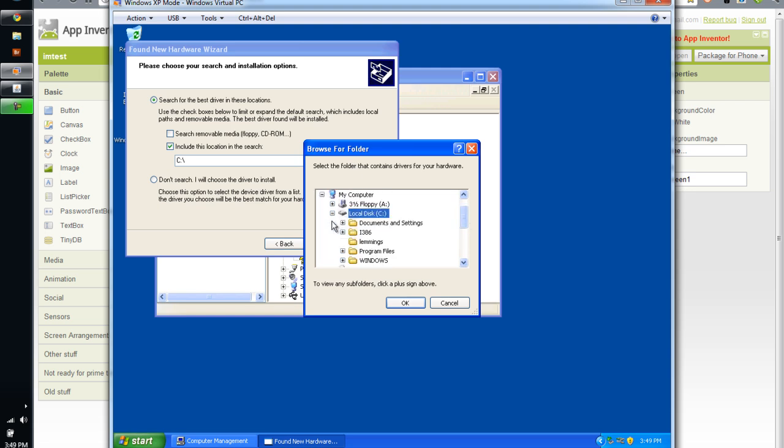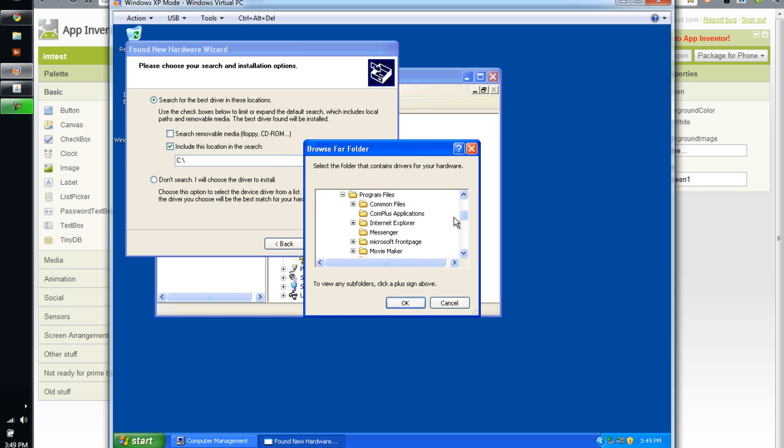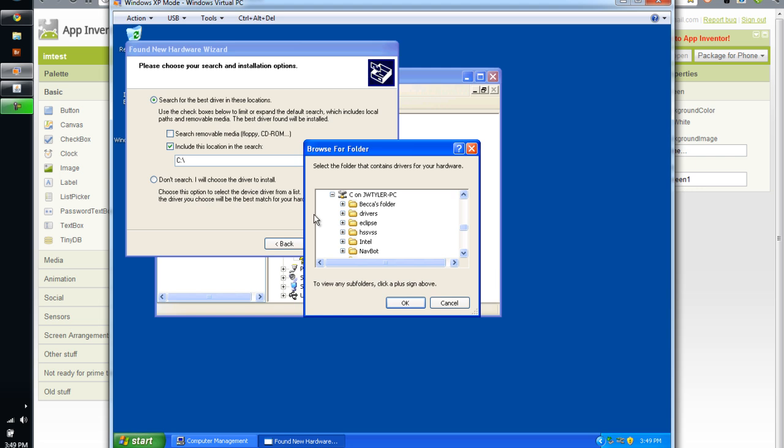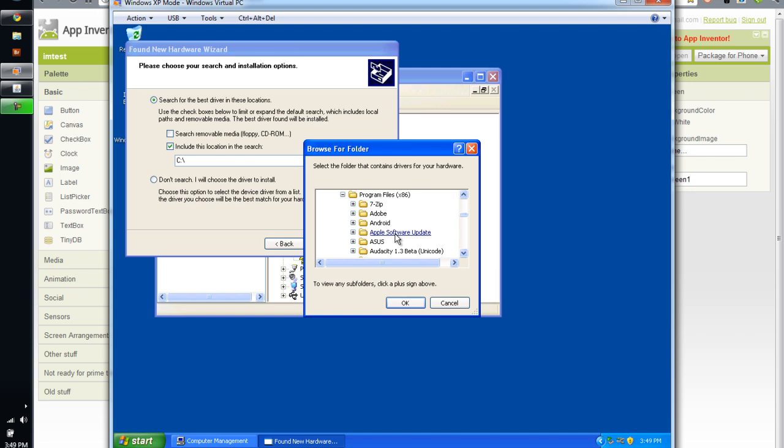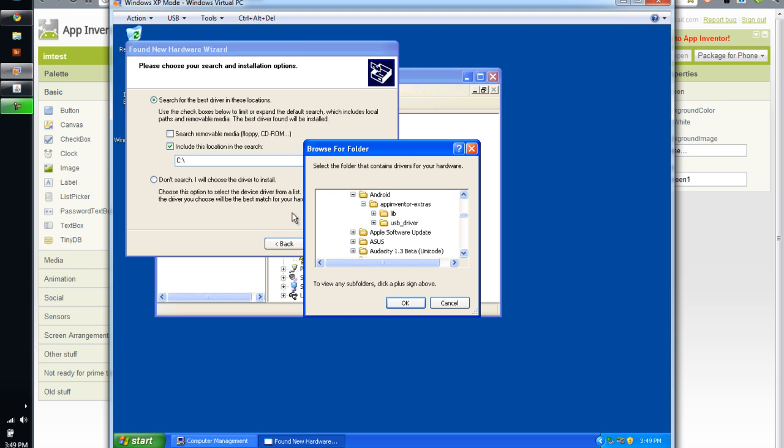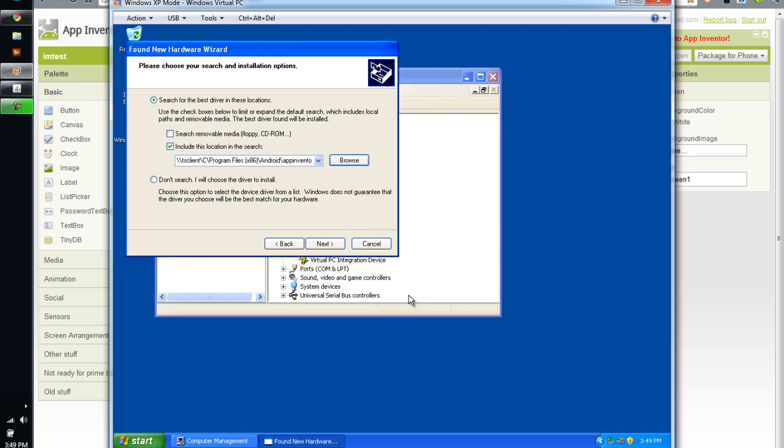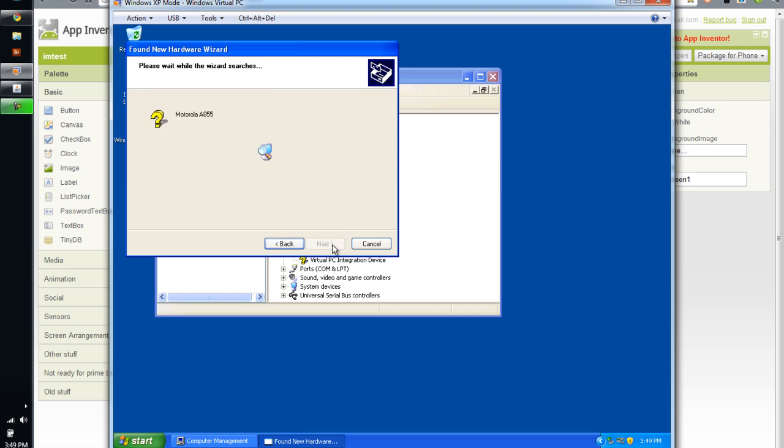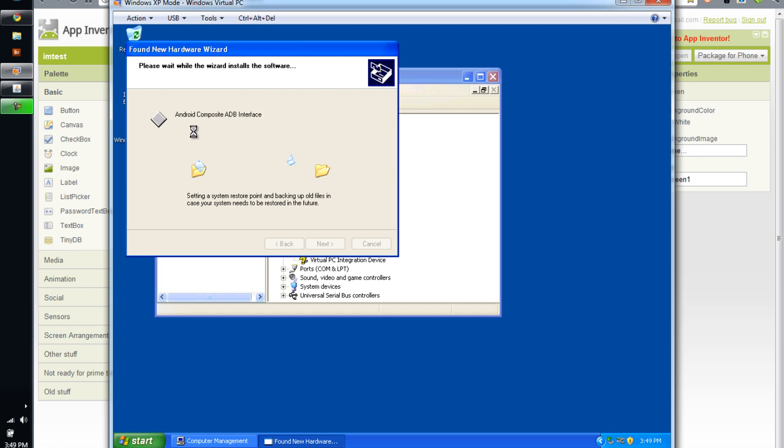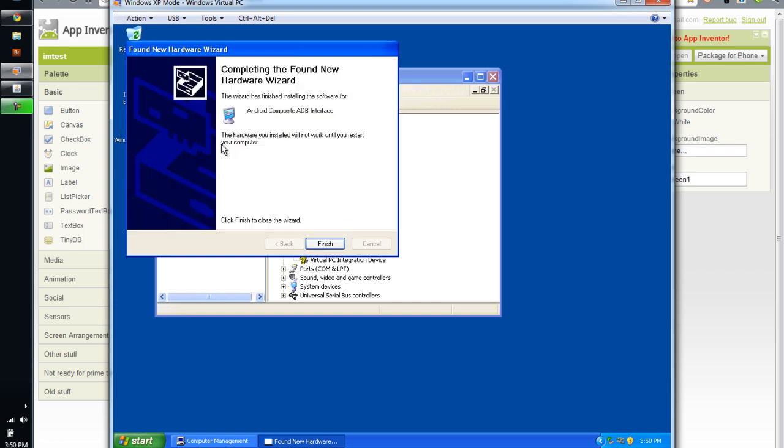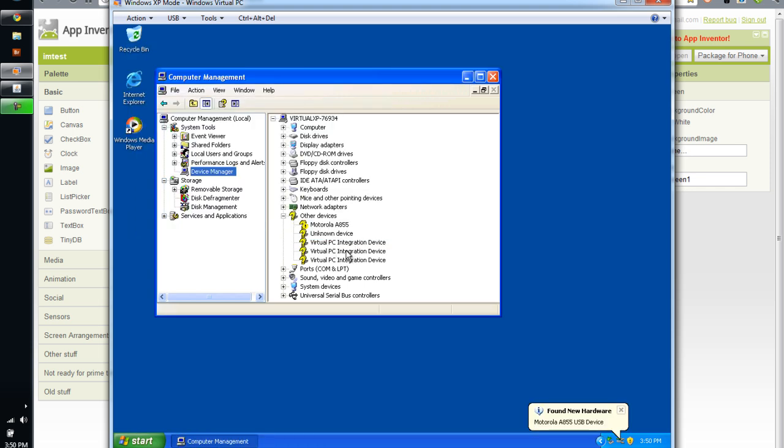For this virtual machine, I'm actually going to search on C on my host machine. So I'm navigating down to C, and then 32-bit Program Files, and scroll down to Android, and then the App Inventor Extras, and then I'm going to select the USB driver directory, say OK. So it plugs that all in there for me. I'm going to click Next. It's going to be installing, as you can see, the Android Composite ADB Interface. At which point then it's completed the installation of the Android Composite ADB Interface.